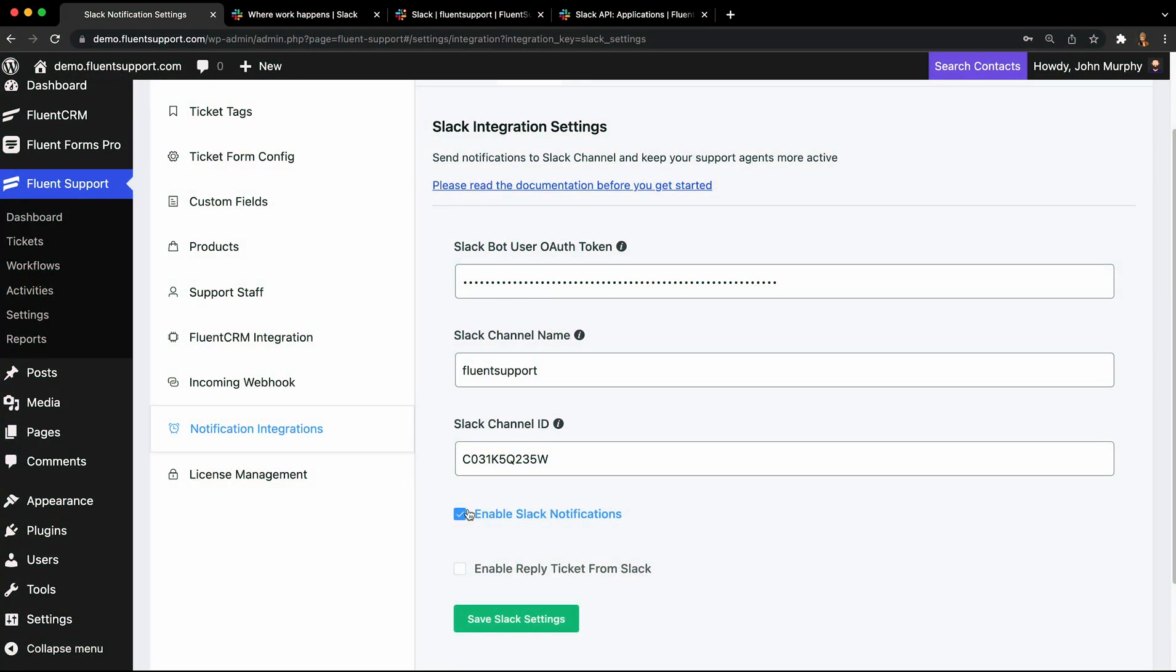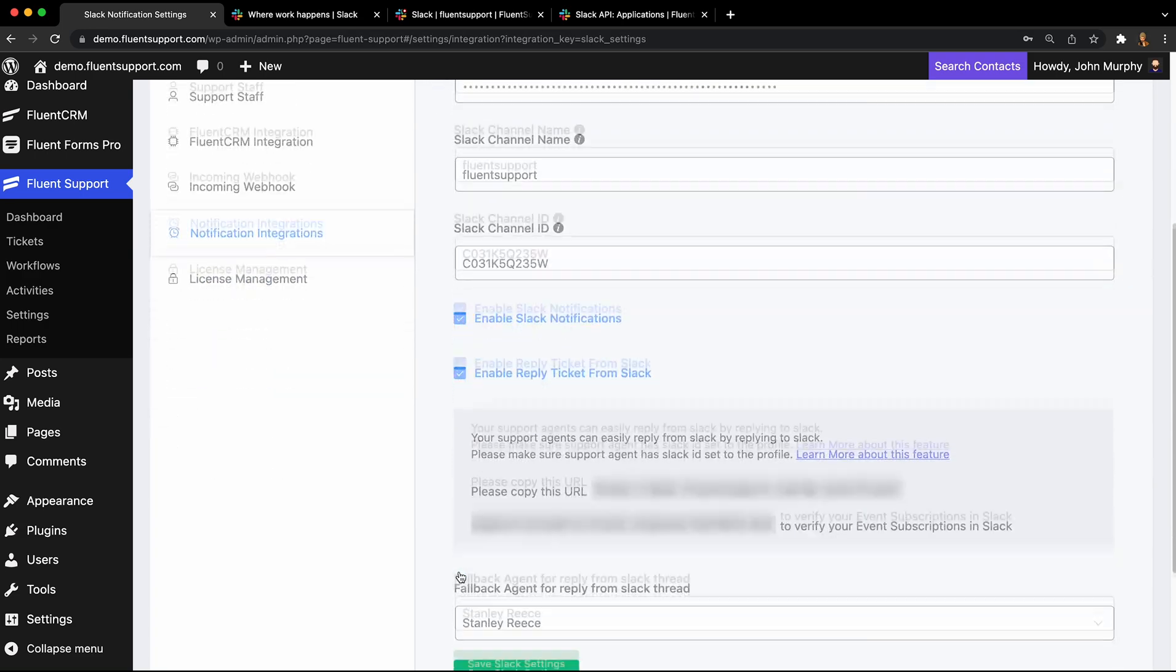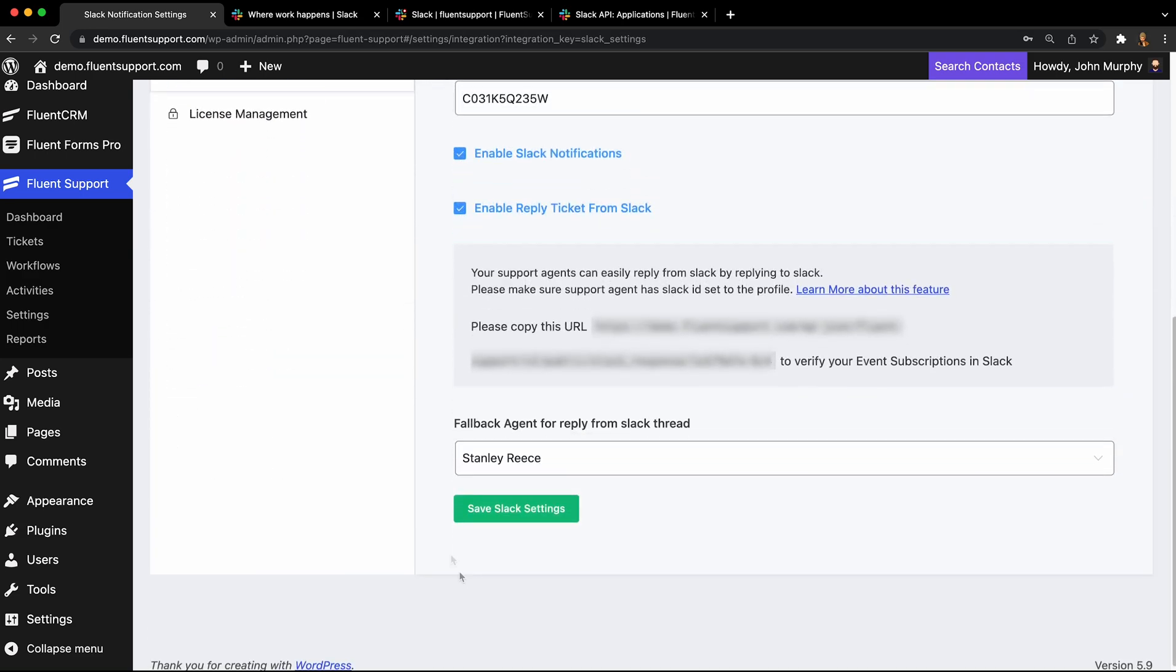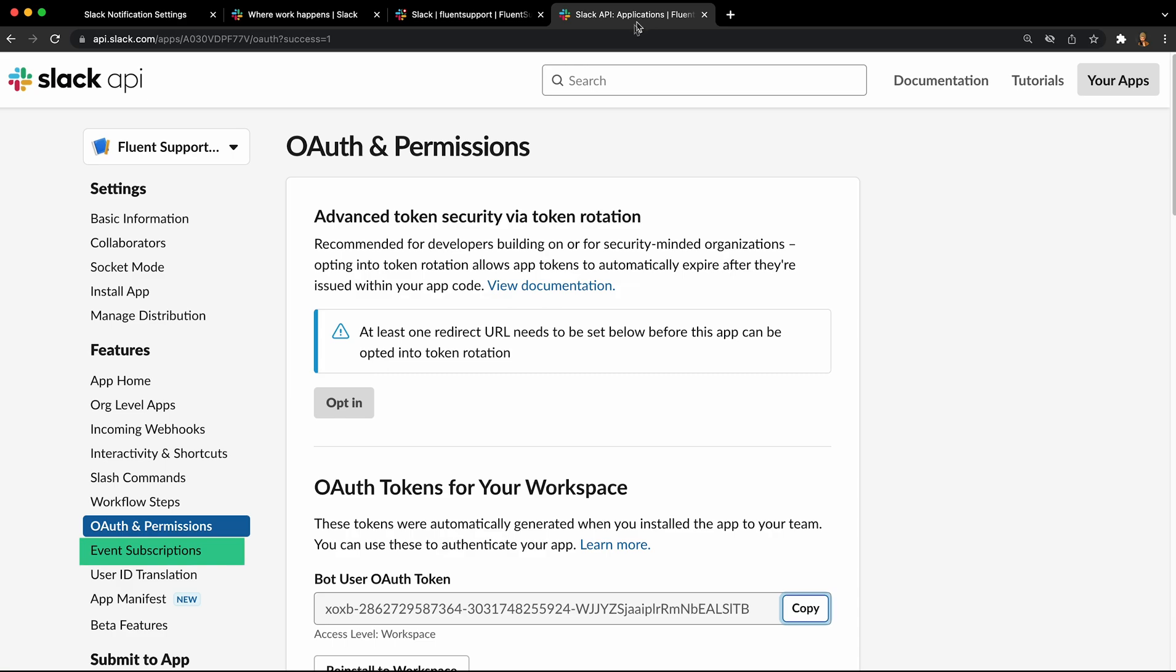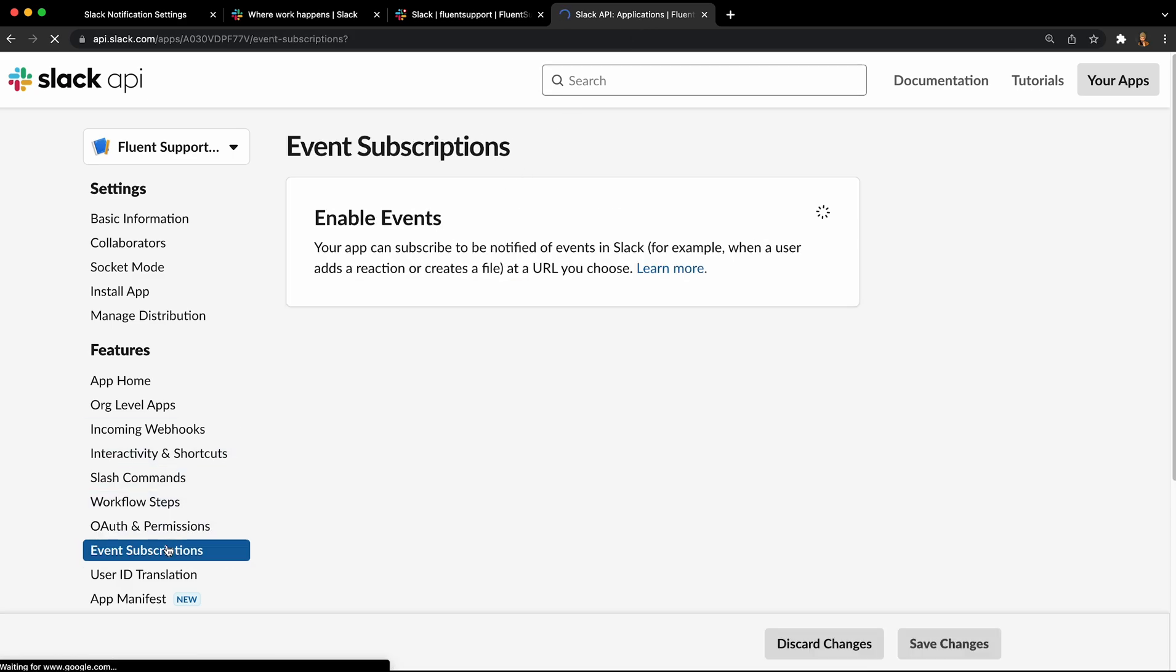Enabling the Slack reply feature in Fluent Support will provide a URL. Copy this and save the settings. Open the Slack API page for your new app and select event subscriptions from the left-hand sidebar.